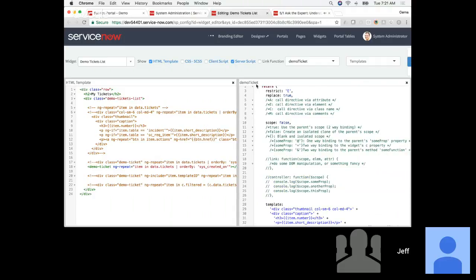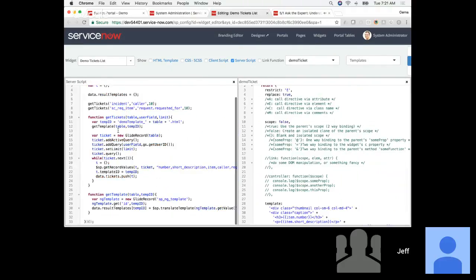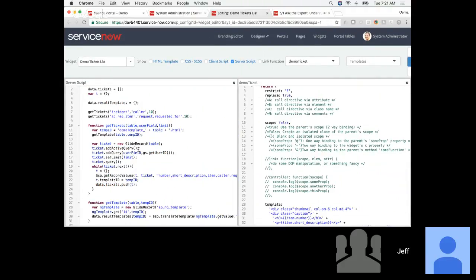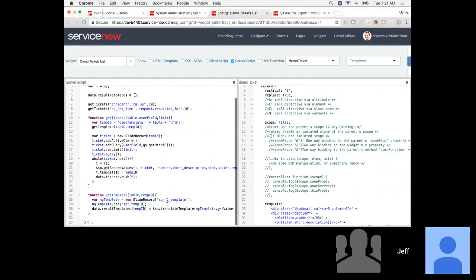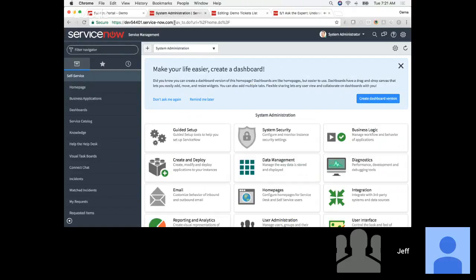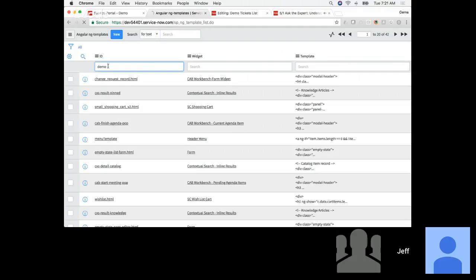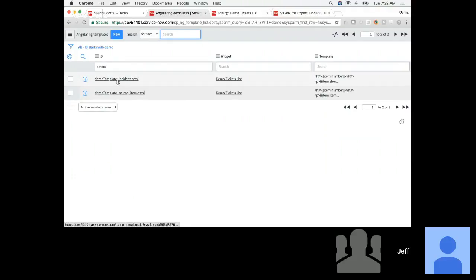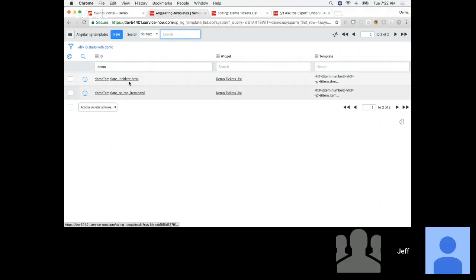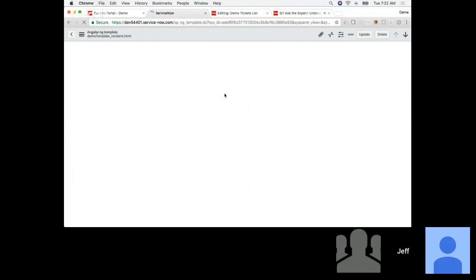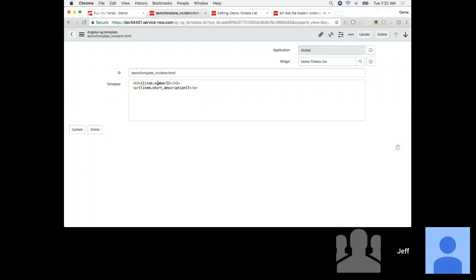I'm using the sp_ng_template table to store a couple of very simple templates. There is no module for it — you could create one if you wanted, otherwise you just get to that table manually. Here I've got two templates. I just used the same prefix 'demo_template_' followed by the name of the table. For incidents, I want to use short_description; for sc_rec_item, I want to use item.